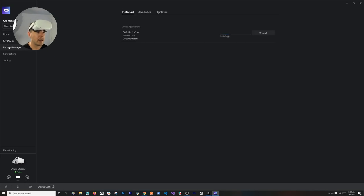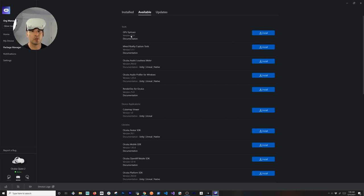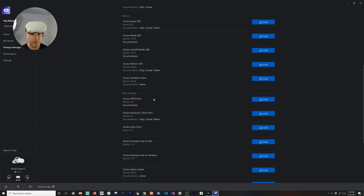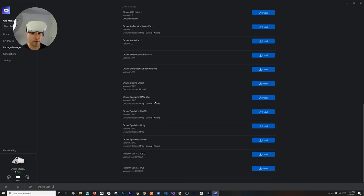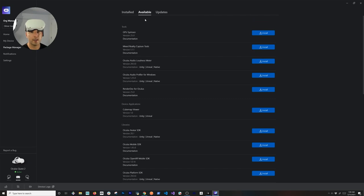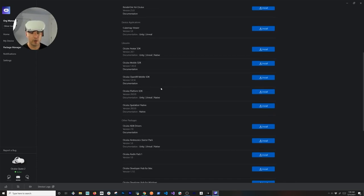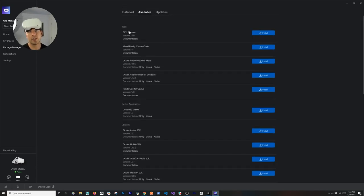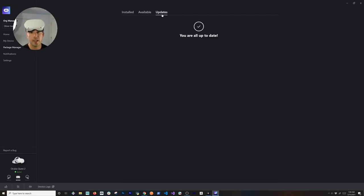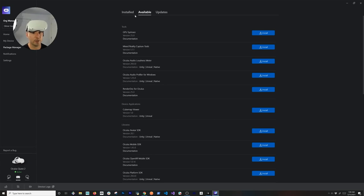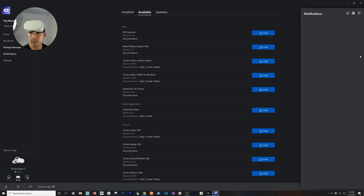Another thing is the Package Manager — this is a component that allows you to download different tools that Oculus provides. You might also be able to download the Oculus Integration here, though I'm not 100% sure — it might stay in the Unity Package Manager. This reminds me of the Magic Leap Lab where you can do a lot of those things in a dedicated developer environment.